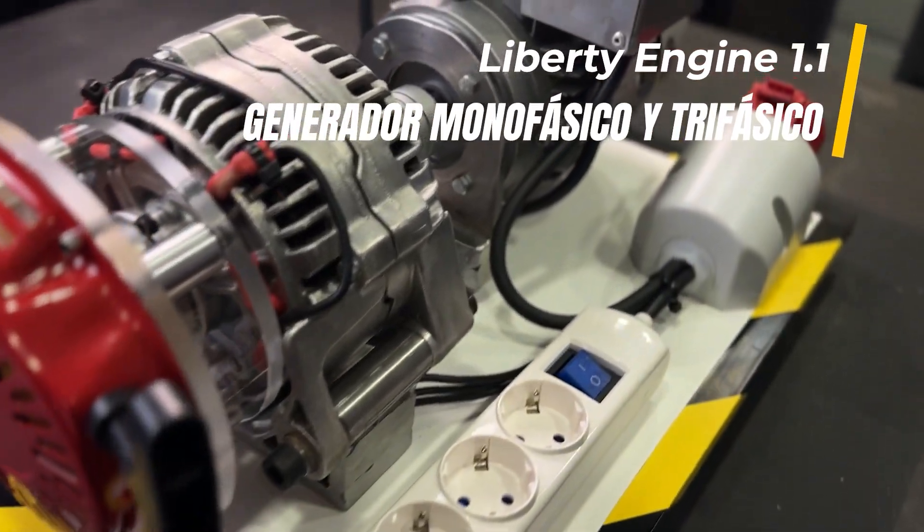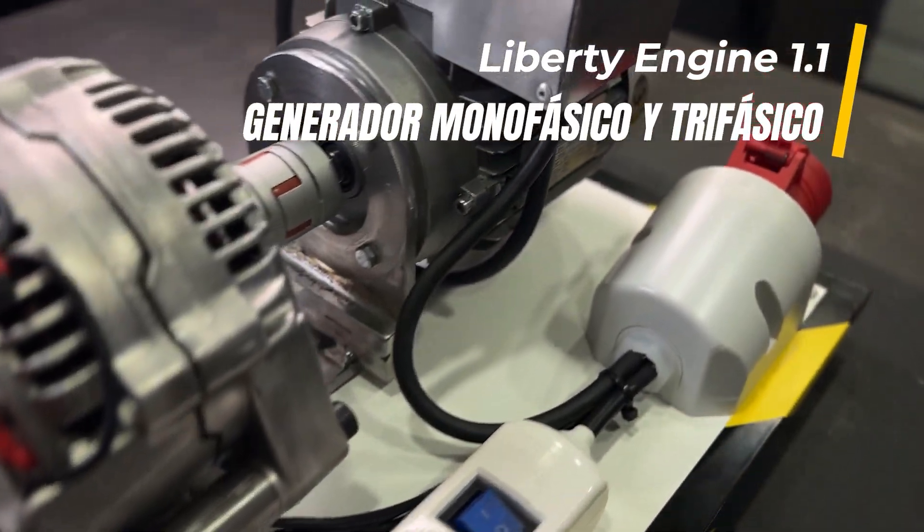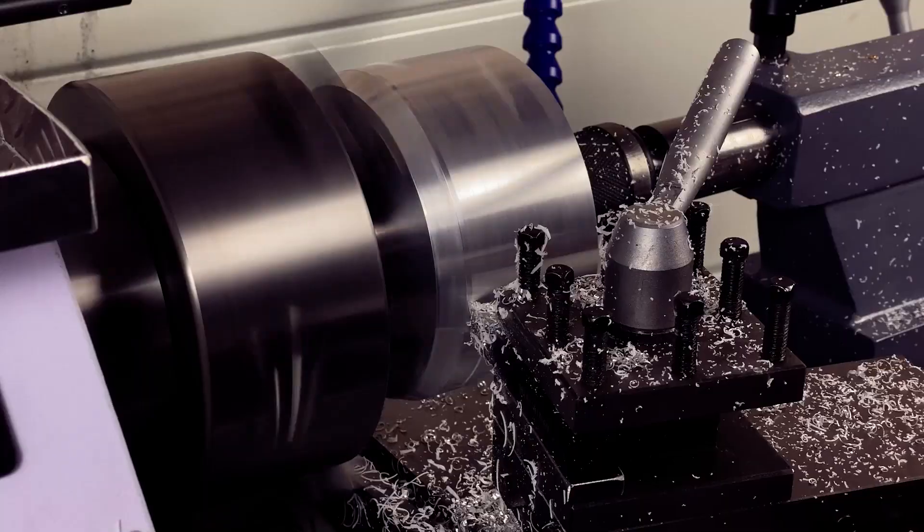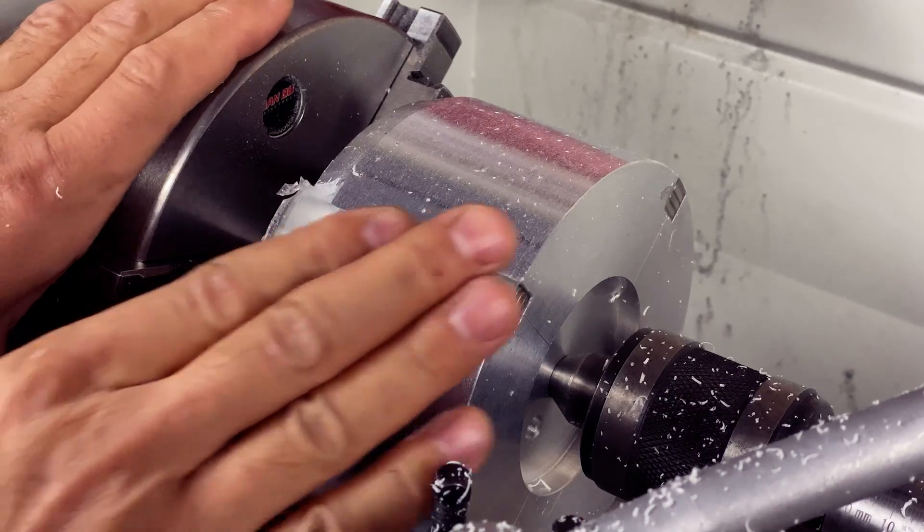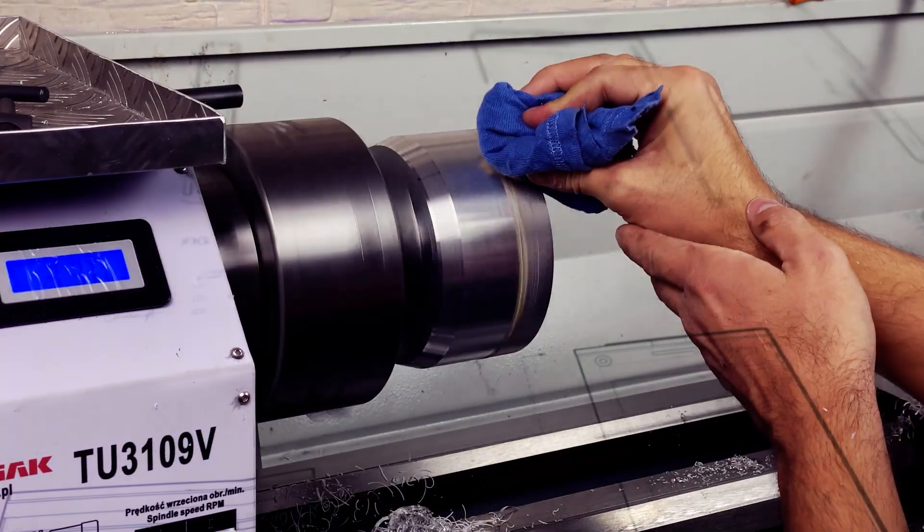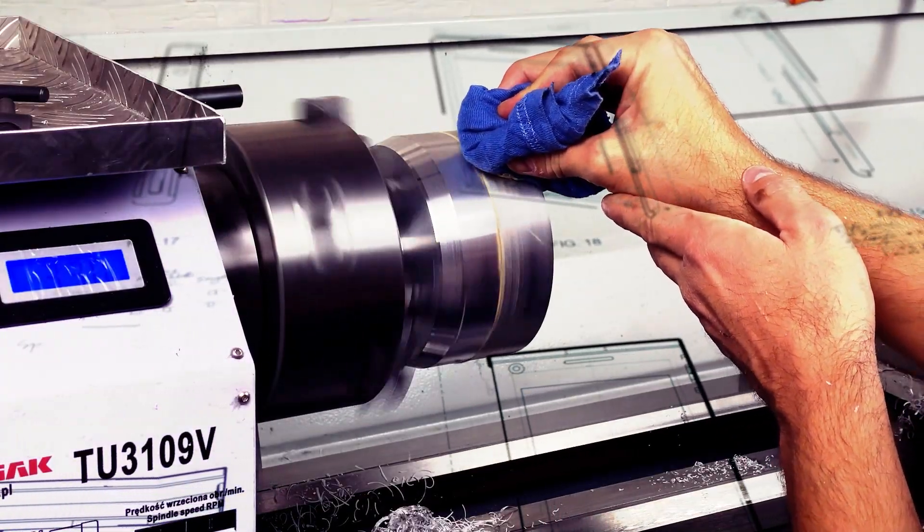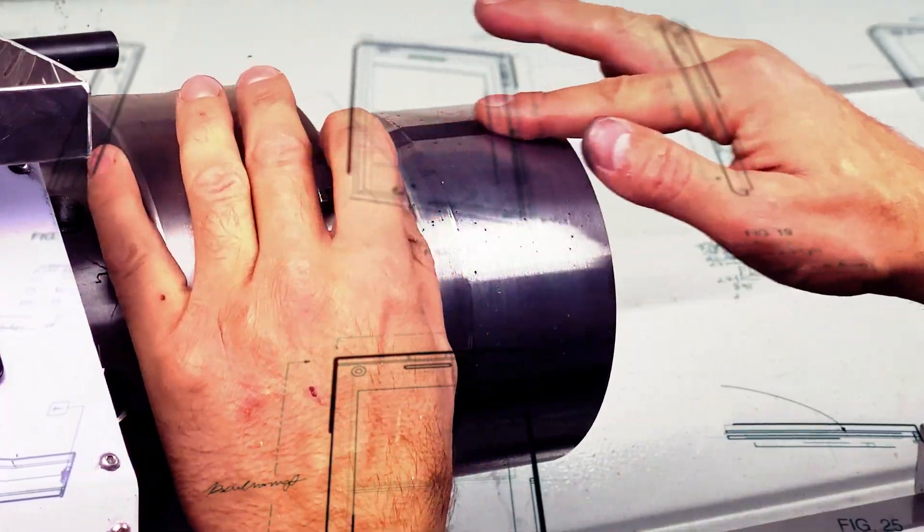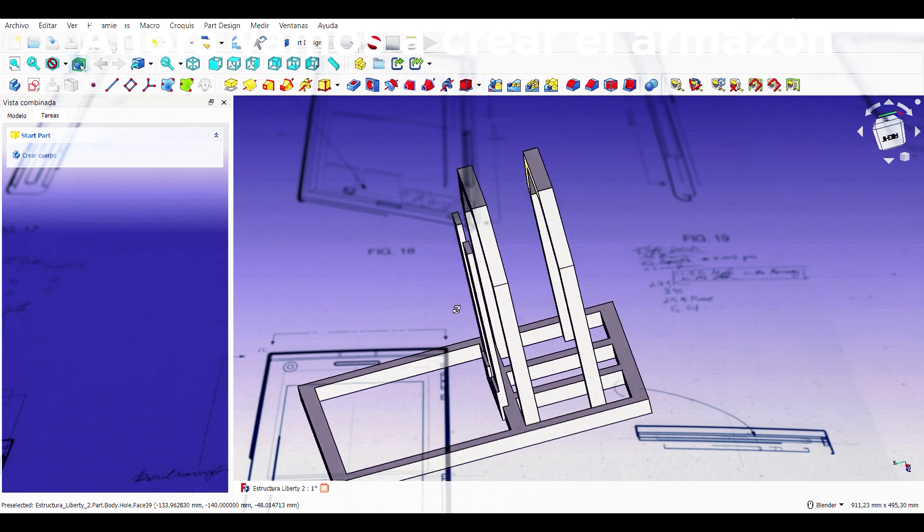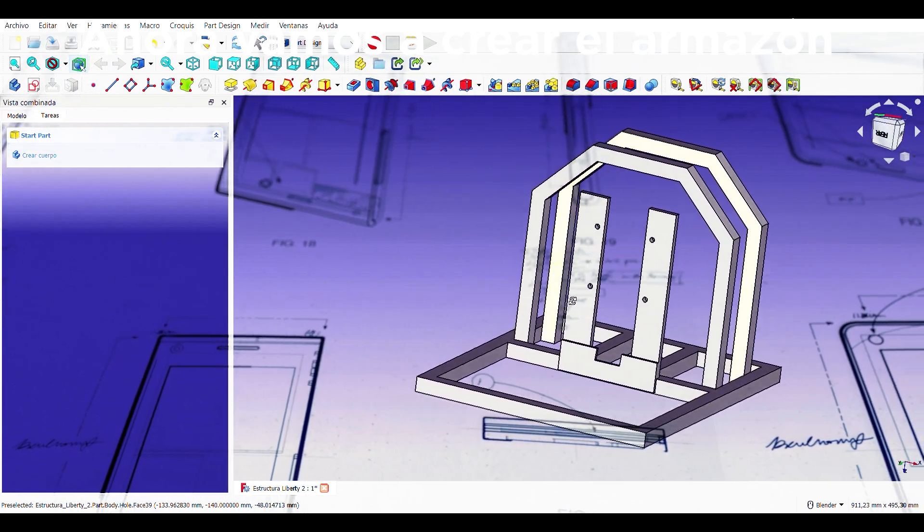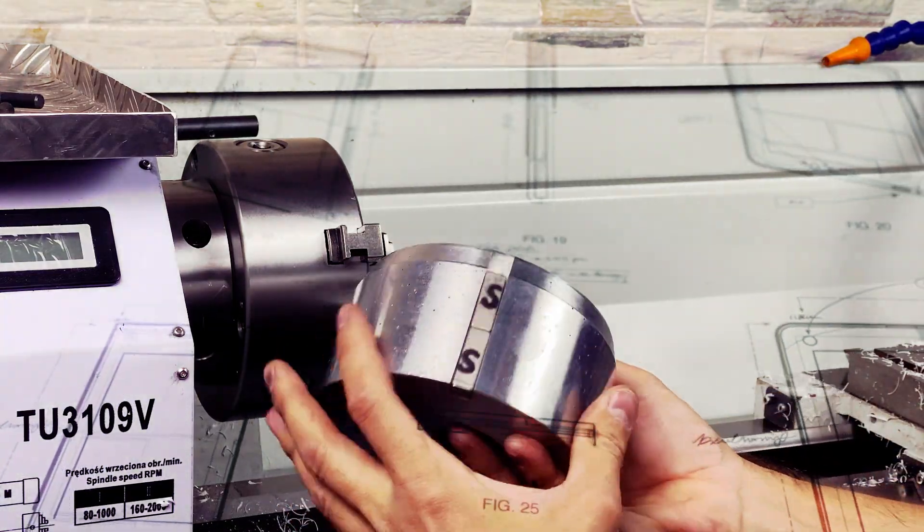Not parts, not plans, not kits, nothing. We explained the reason a while ago in a video. The technology we use to manufacture the Liberty Engine and all its variants does not belong to us and is not commercially available.